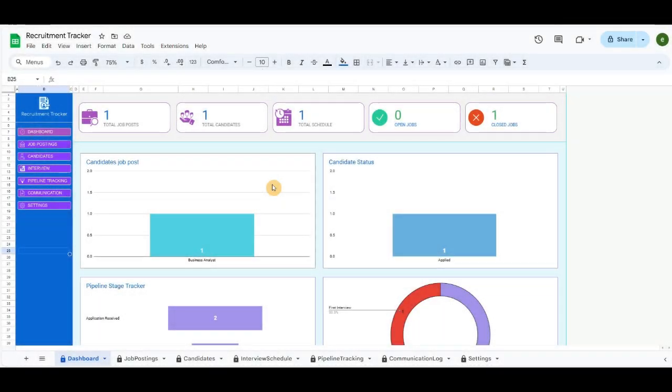Hello everyone. I created a Recruitment Tracker template for small companies and HR professionals to track candidates using Google Sheets.